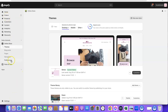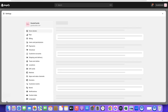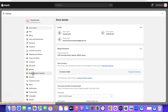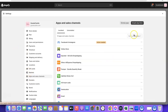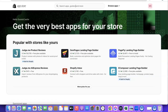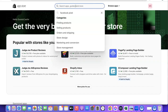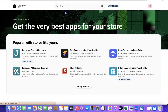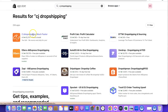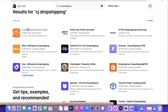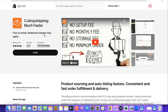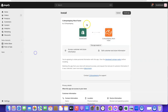Click on Apps, or you can click on Settings then go to Apps and Sales Channels. Then click on Shopify App Store. Search for CJ Dropshipping, find it, and click on it. It's going to prompt you to install the app, so simply click on Install.